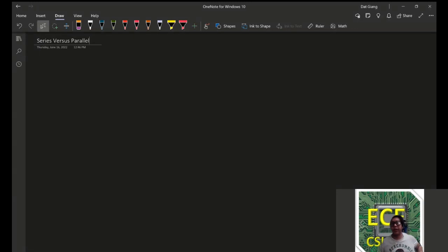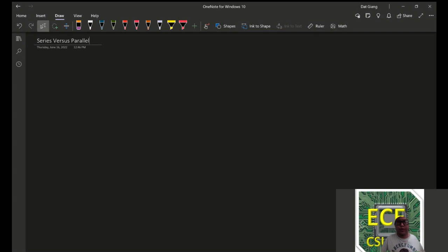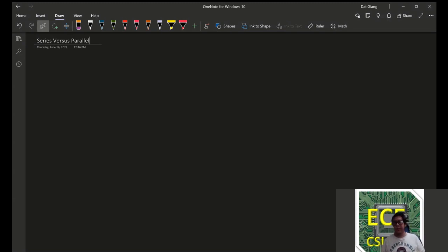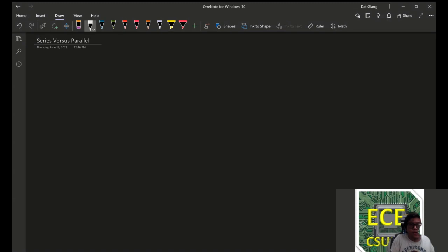Okay, so now we're going to be discussing series versus parallel, and what does it mean for something to be in series, and what does it mean for something to be in parallel.